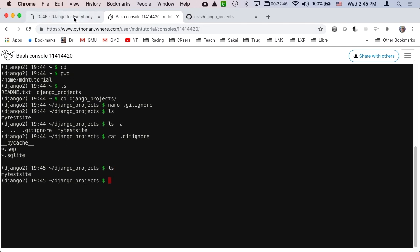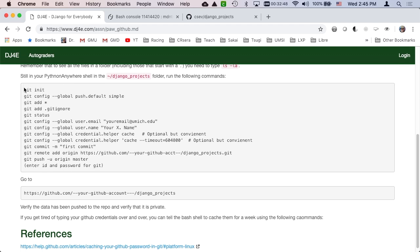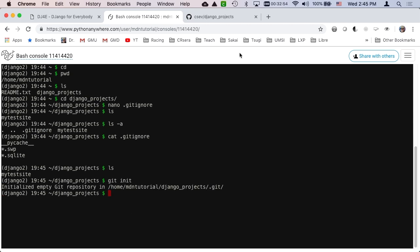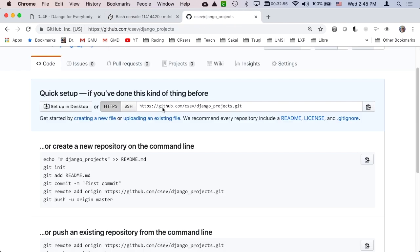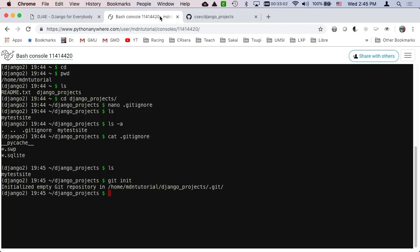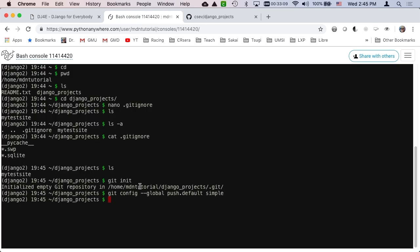So now this is my site that I created. I'm in the django projects folder. Now I'm going to follow the slightly altered versions of the instructions from GitHub. We're going to set the push strategy. Git add star. We've created a local git repository and we're going to add these files.